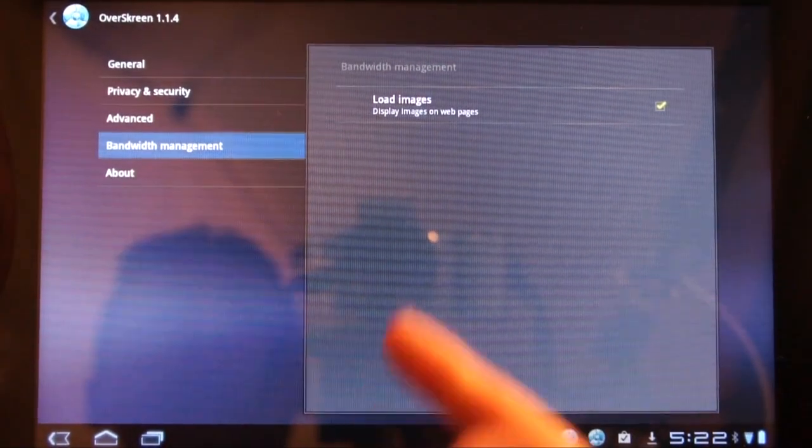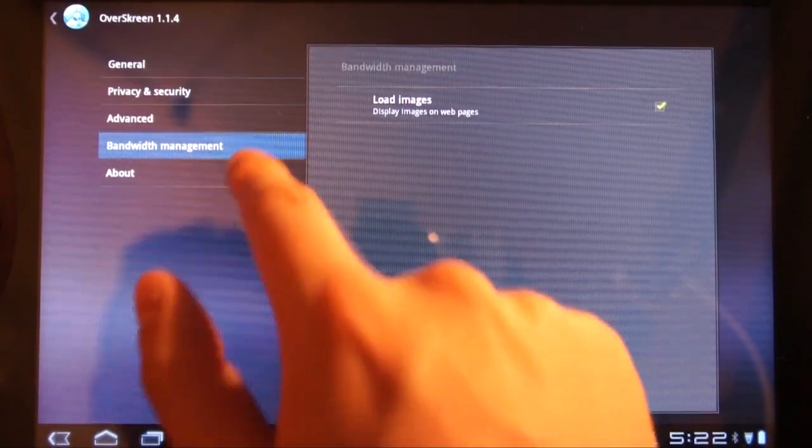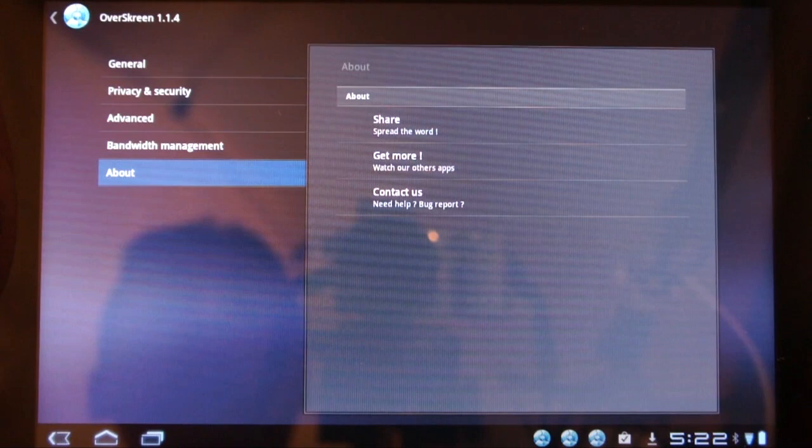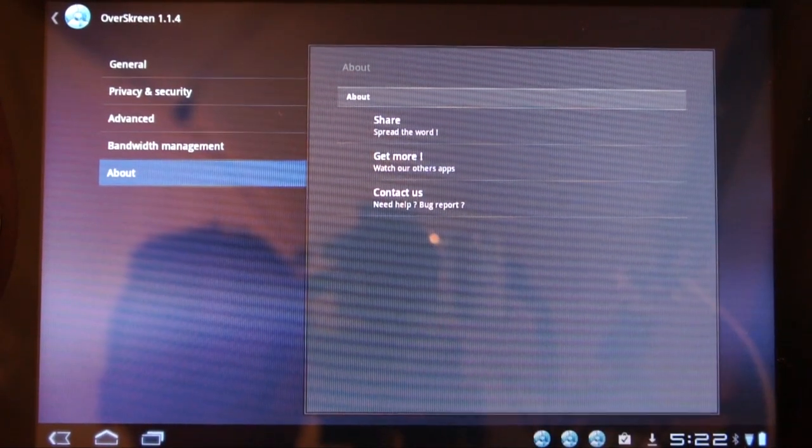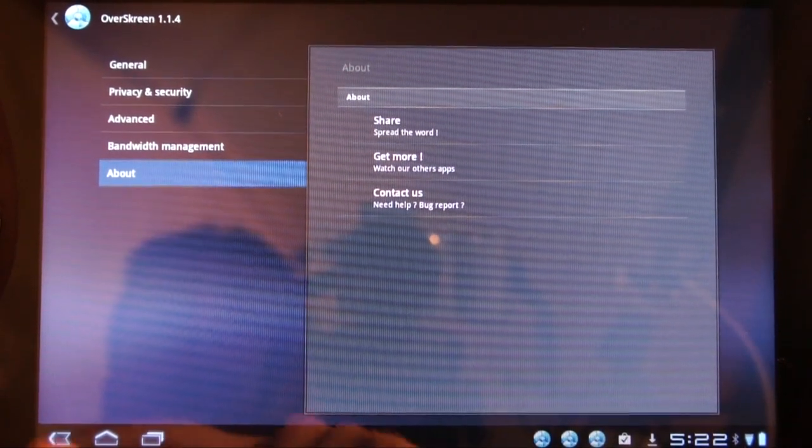There's also a little bit of bandwidth management — load images — and then options to share it, get more, and contact.